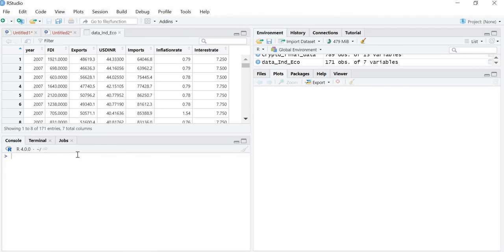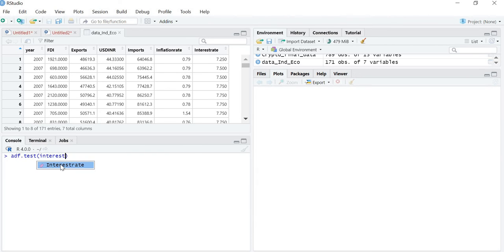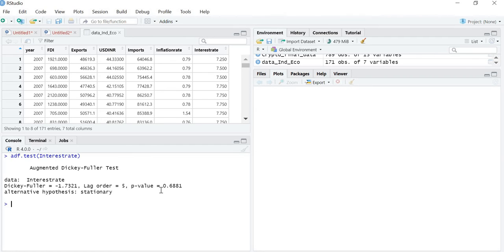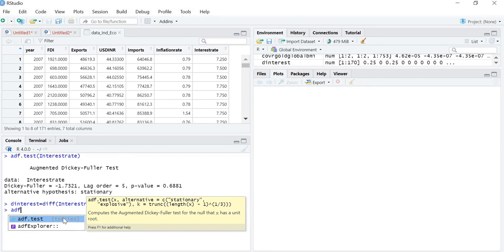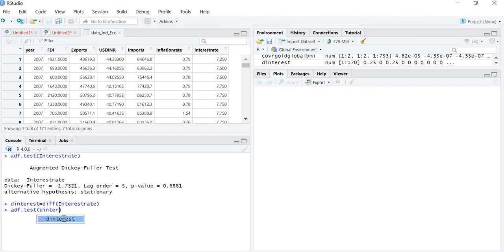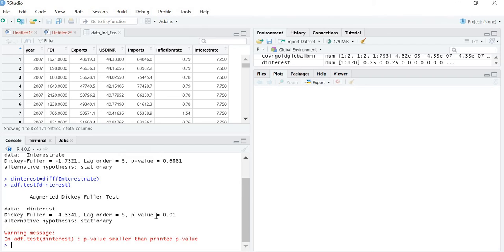We run adf.test for interest rate. The p-value is 0.6881, so the data is not stationary at level. We check whether it is stationary at first difference by differencing: dinterest = diff(interest rate). Running adf.test on dinterest gives a p-value of 0.01, confirming that interest rate is stationary at first difference — integrated at I(1).